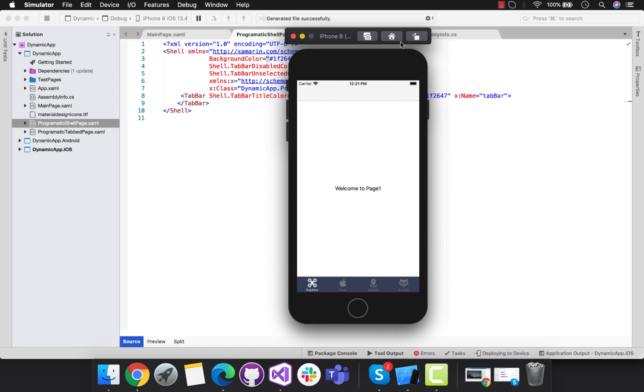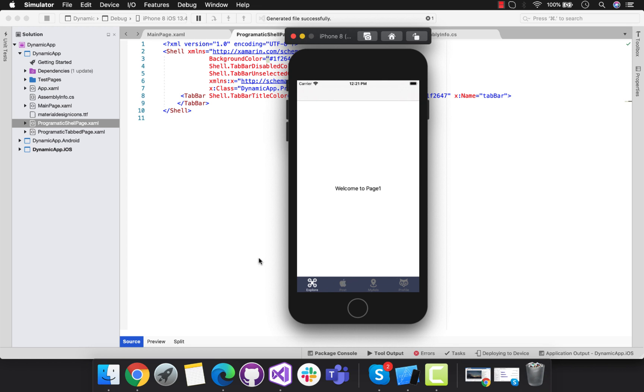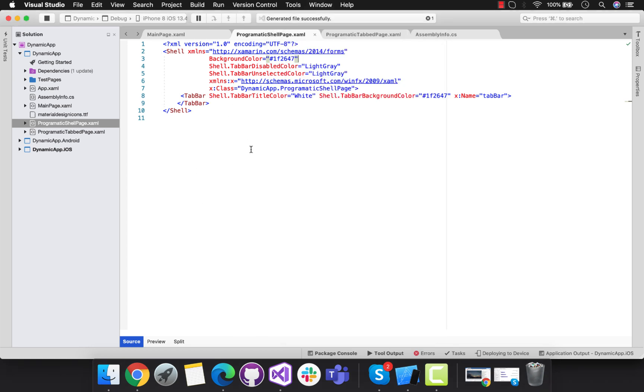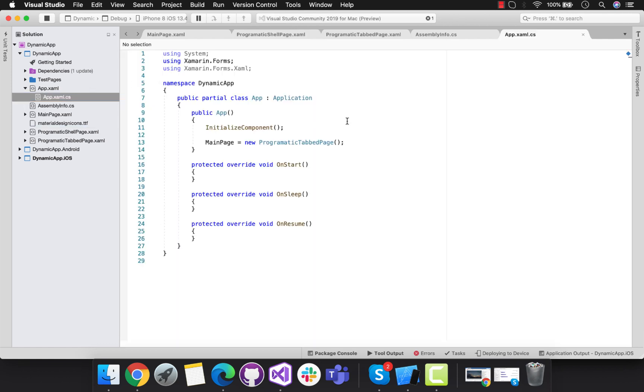Welcome back to Xamarin guys. In this tutorial we are going to create programmatic cell page and programmatic tab page using C#. We will be using C# in order to generate dynamic pages for our tab page and for our cell page.